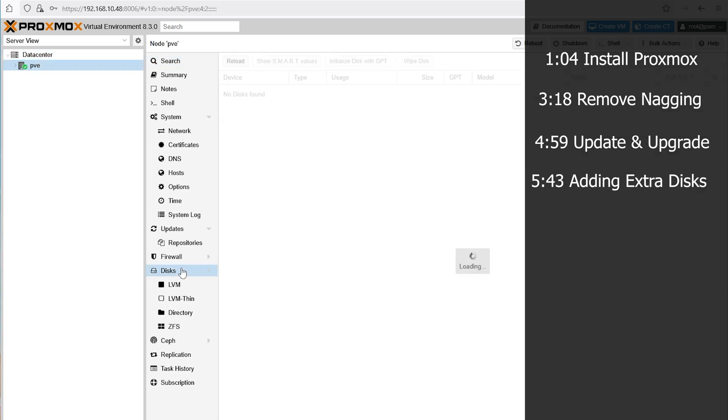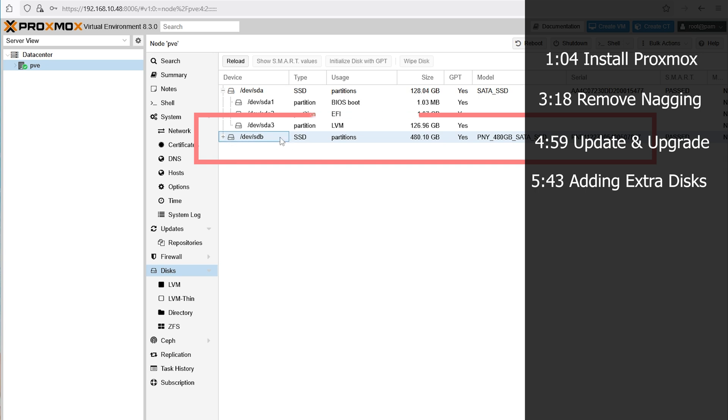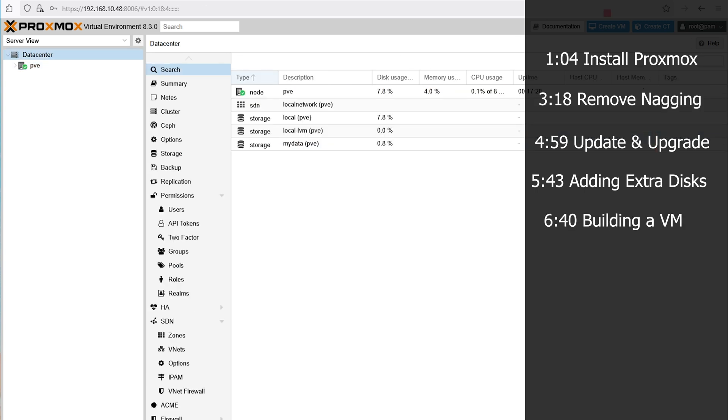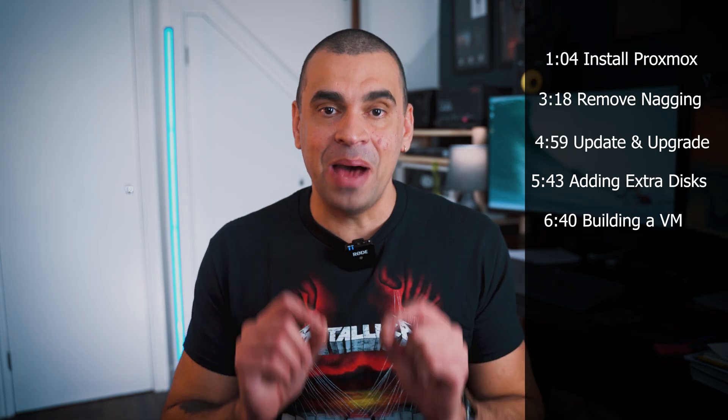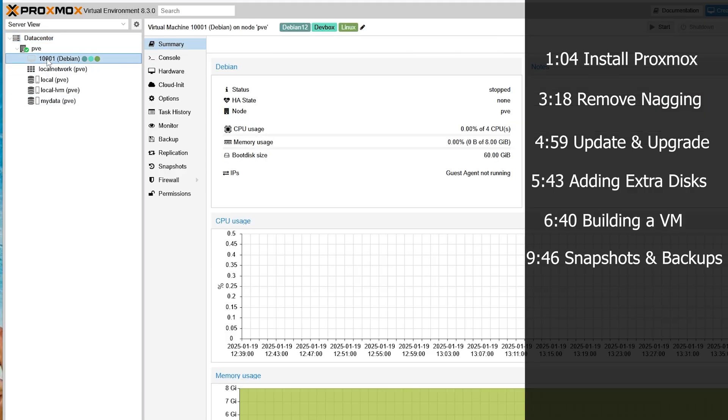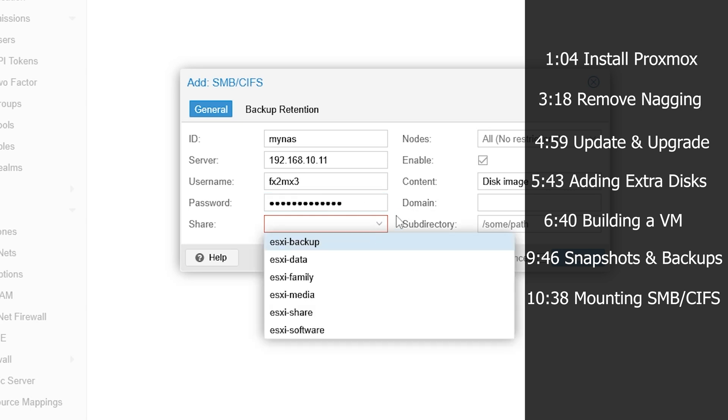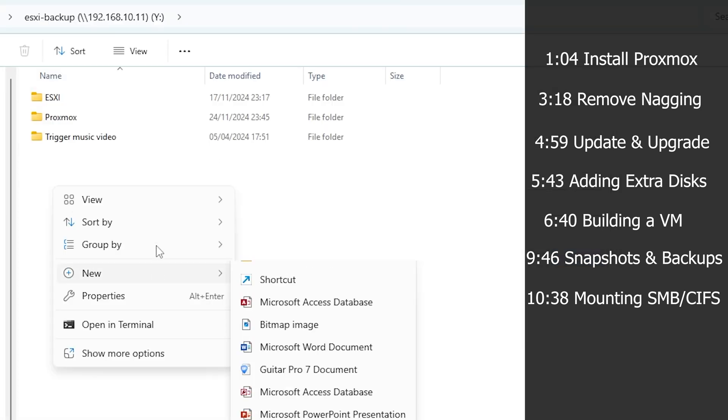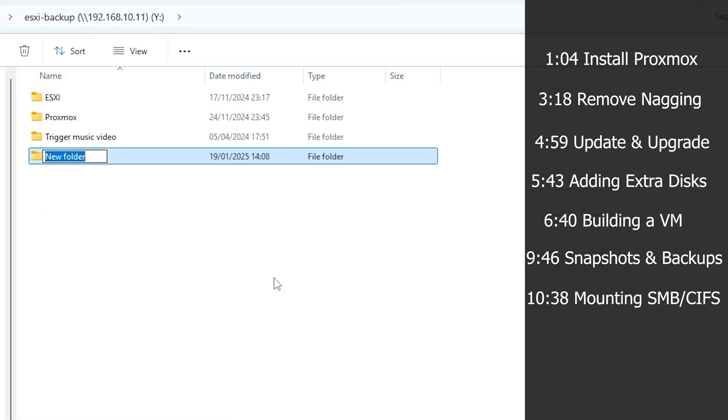I'll show you how to add extra disks, set up additional storage, and upload your ISOs. We'll build your first VM together, step-by-step, with tips on the best options to use. We're going to be learning how to create snapshots and backups.